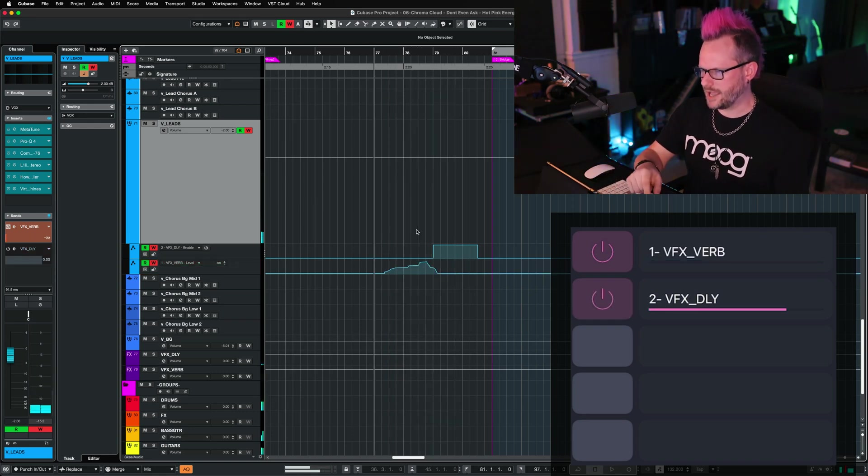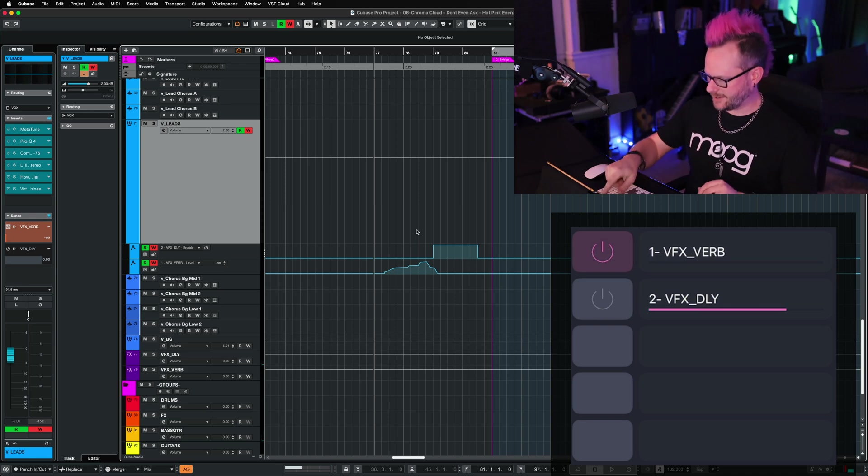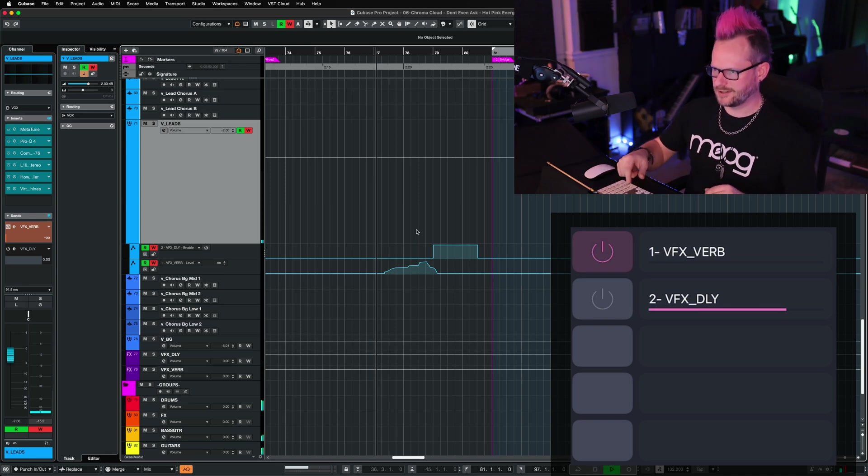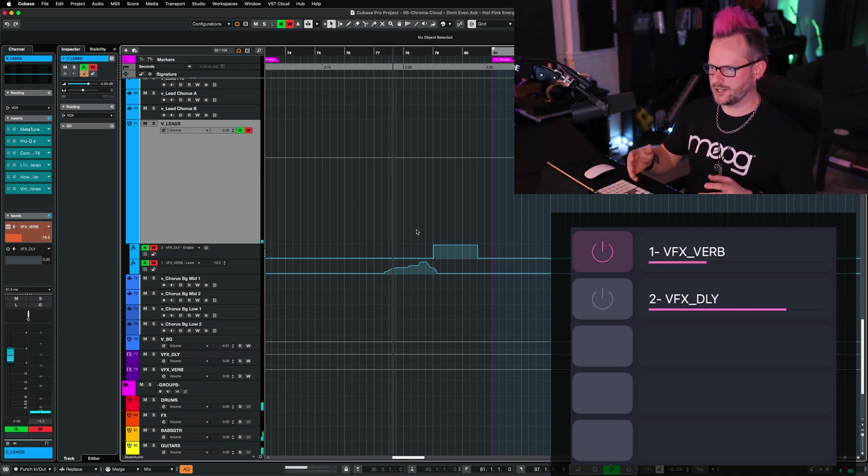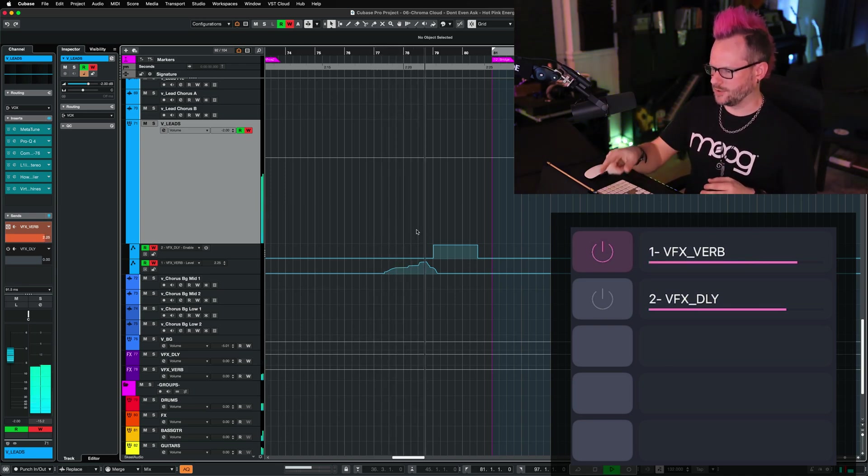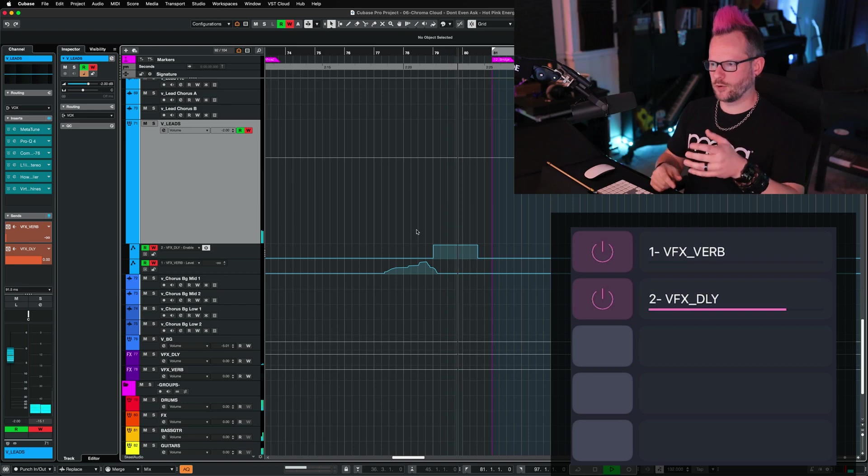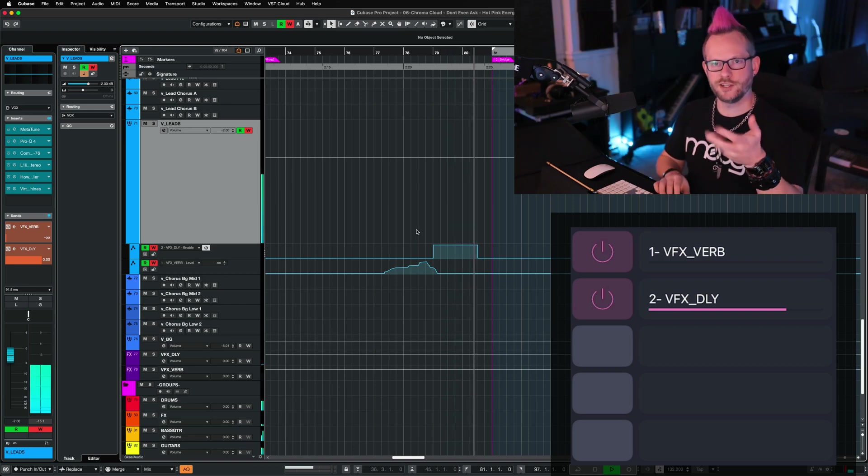Now I can play that back, and that automation that I drew in is going to display on the iPad, but it's also going to follow in Cubase.